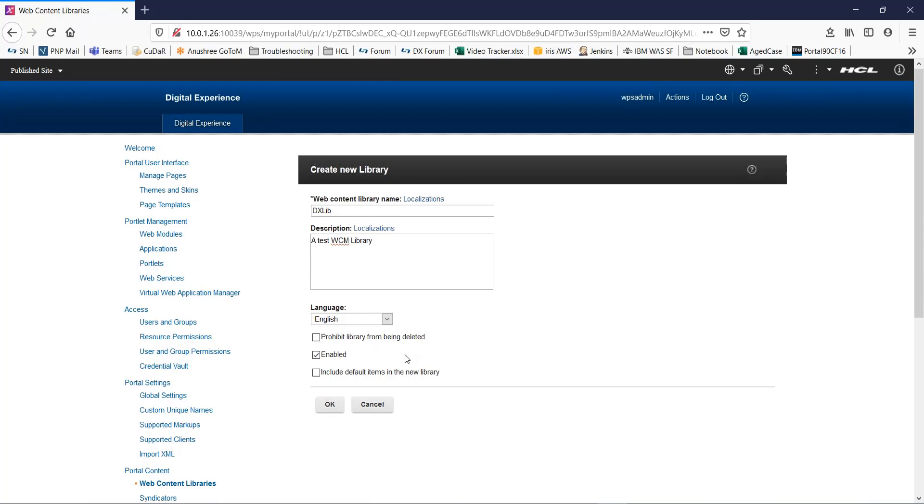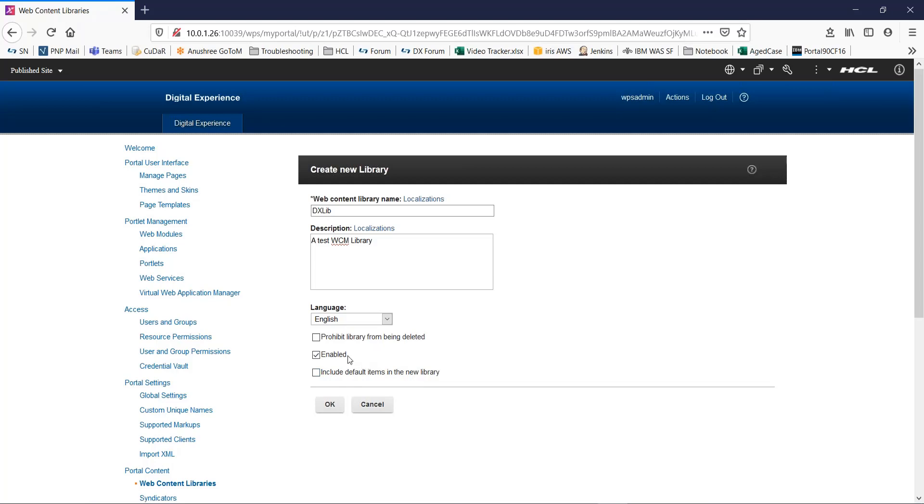The next key is free options. If you want to prevent the library from being deleted, select the option to prohibit library from being deleted. If you want a library to be available immediately after being created, select the enable option. To add a set of default web content items to the library when it is created, select include default items in the new library. For now, I will only keep the enabled option as selected. Click OK.